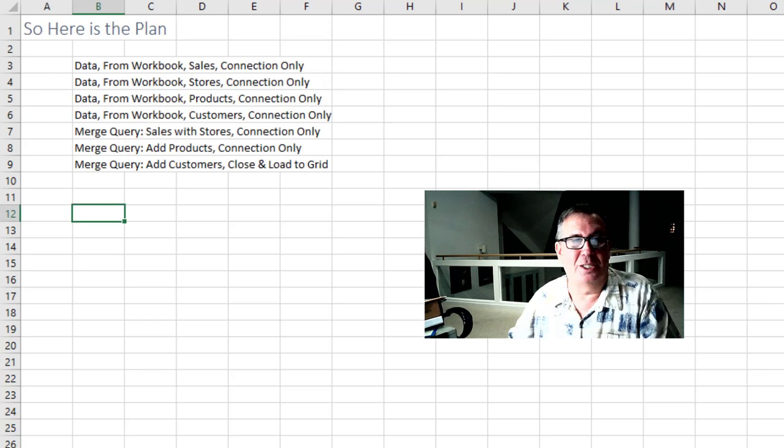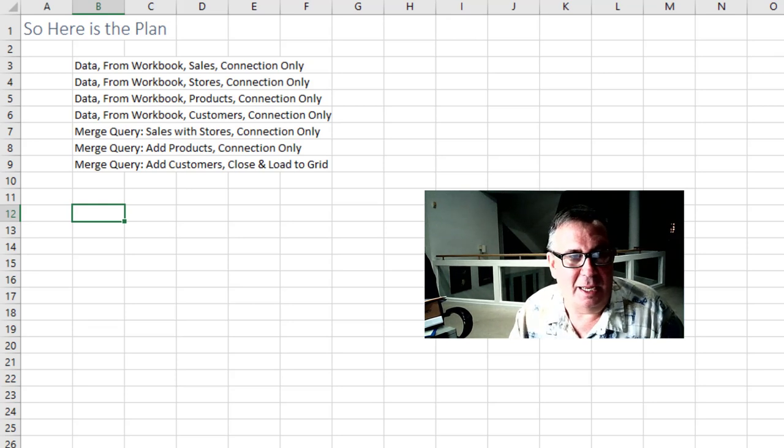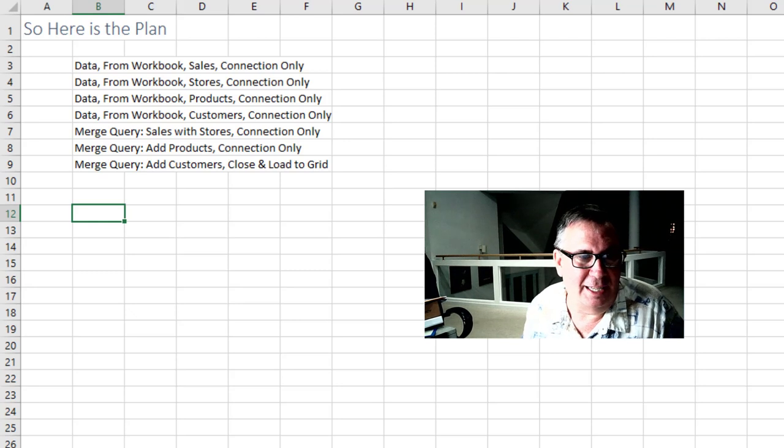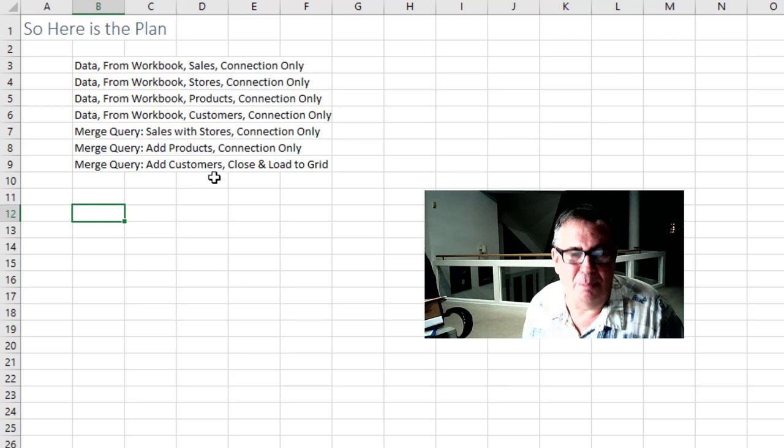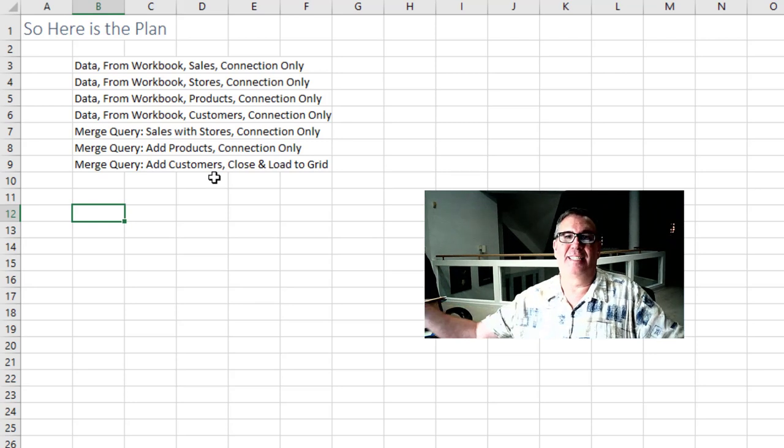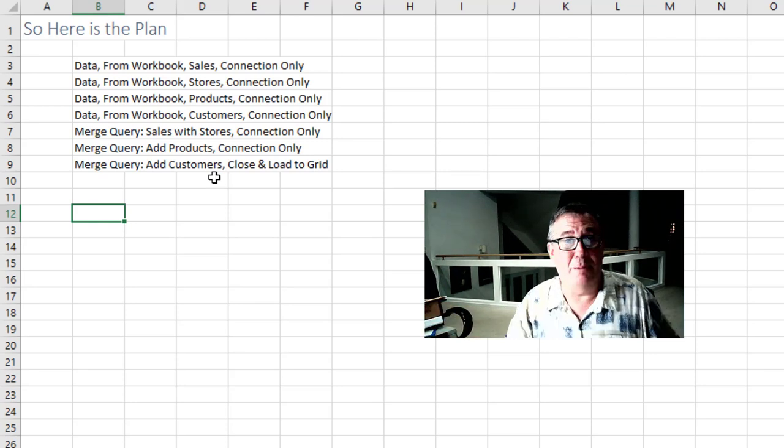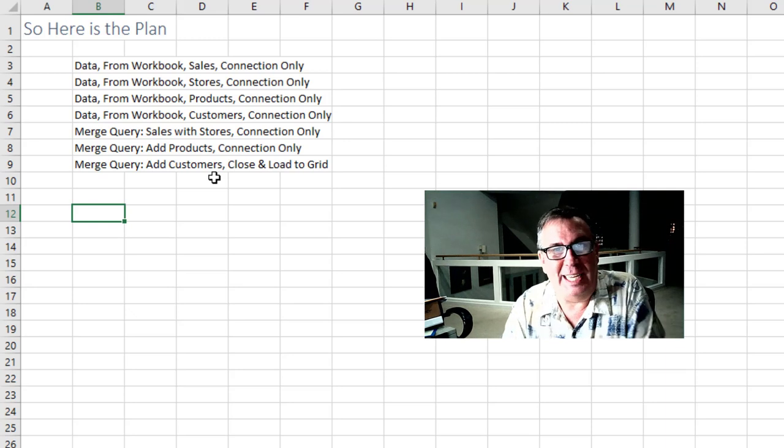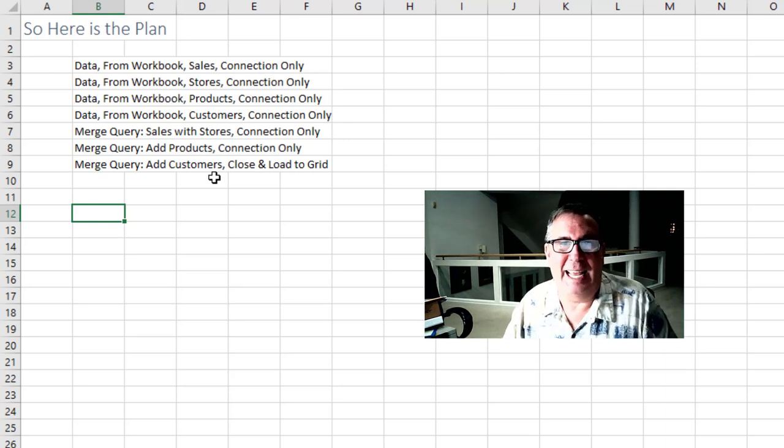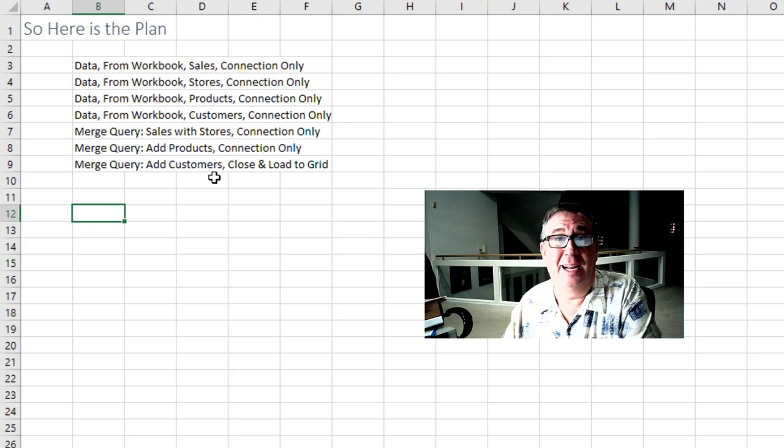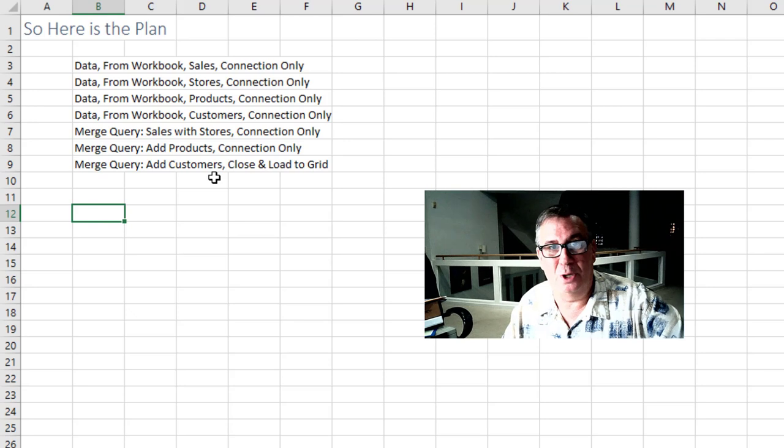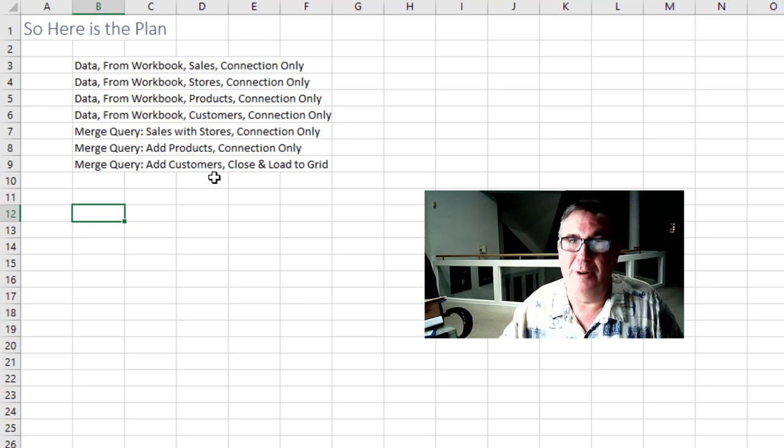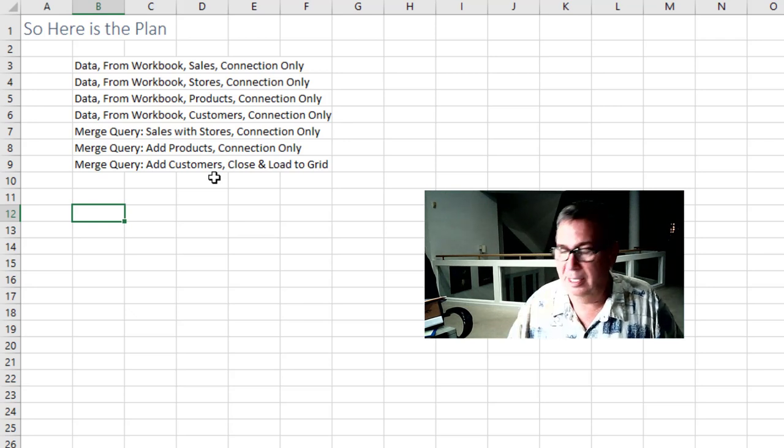Now here's the plan. We're going to do all this using Power Query. From the sales workbook I'm going to create a connection only. And then stores, products, customers, connection only. And then merge and merge and merge. And end up with a data set that is this wide. When I started this video my plan was to do one of those freaky time lapse things where everything happens at 10x the normal speed. But I decided I'm going to turn off the video and I'm going to go do this. There's other videos I have that would show you how to do these things. And that's not the point for today. I'll be right back.